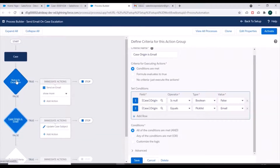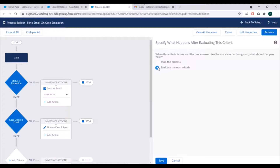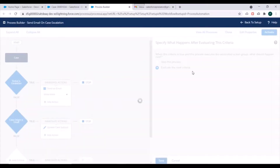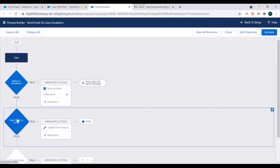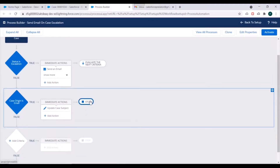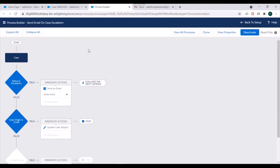So what we have to do is go into the 'Stop' option and double-click it. It asks: when this criteria is true and the process executes the associated action group, what should happen next? Right now it is set to 'Stop the process'. Instead, we'll select 'Evaluate next criteria' and save. So when the action associated with this criteria is executed, it will evaluate the next criteria, and once that criteria and its actions are executed, it will stop the process. We'll now activate this.